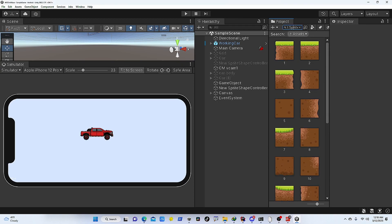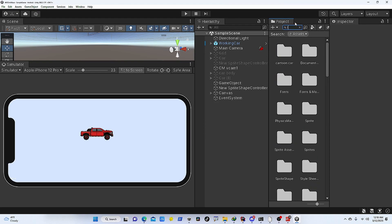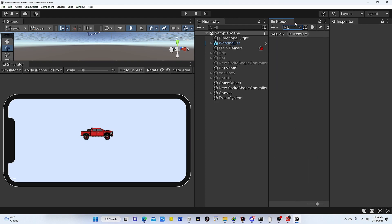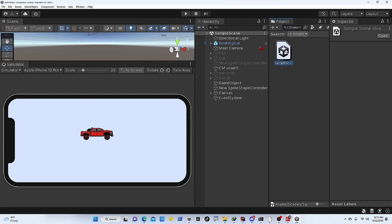And you can also use a shorthand of T and then colon, and then you can start typing the type of that asset. So I'll say I'm looking for all the assets that are a scene. So I'm going to do that, and that is all the scenes that we have in this project.